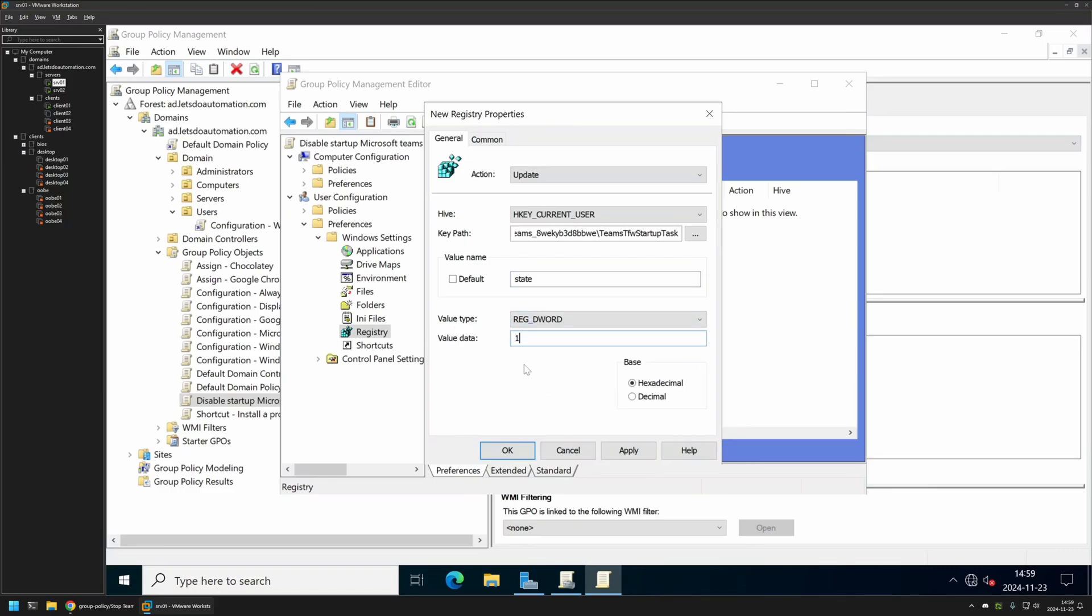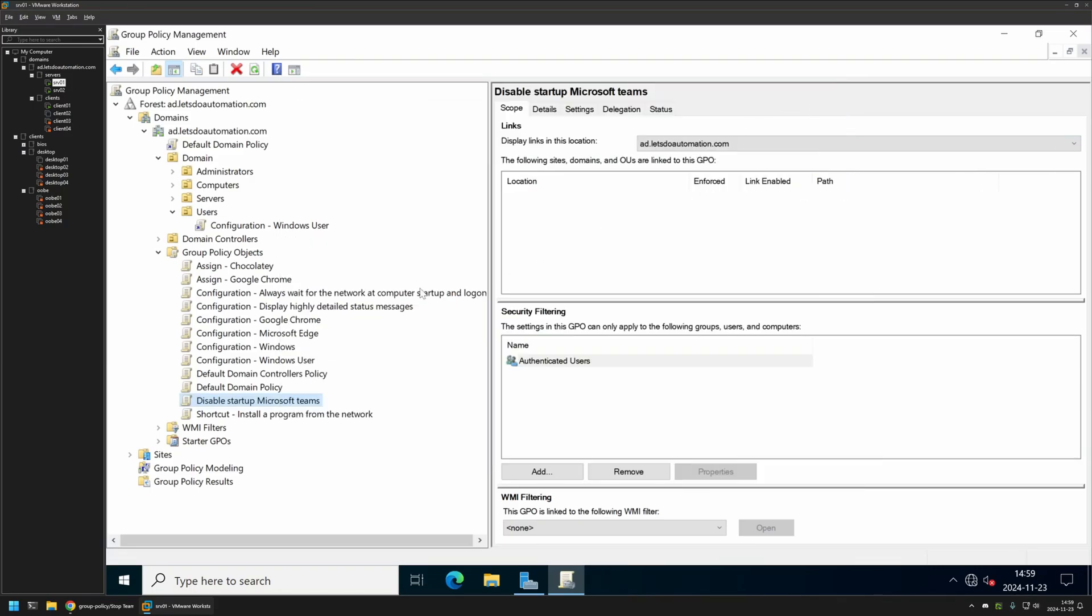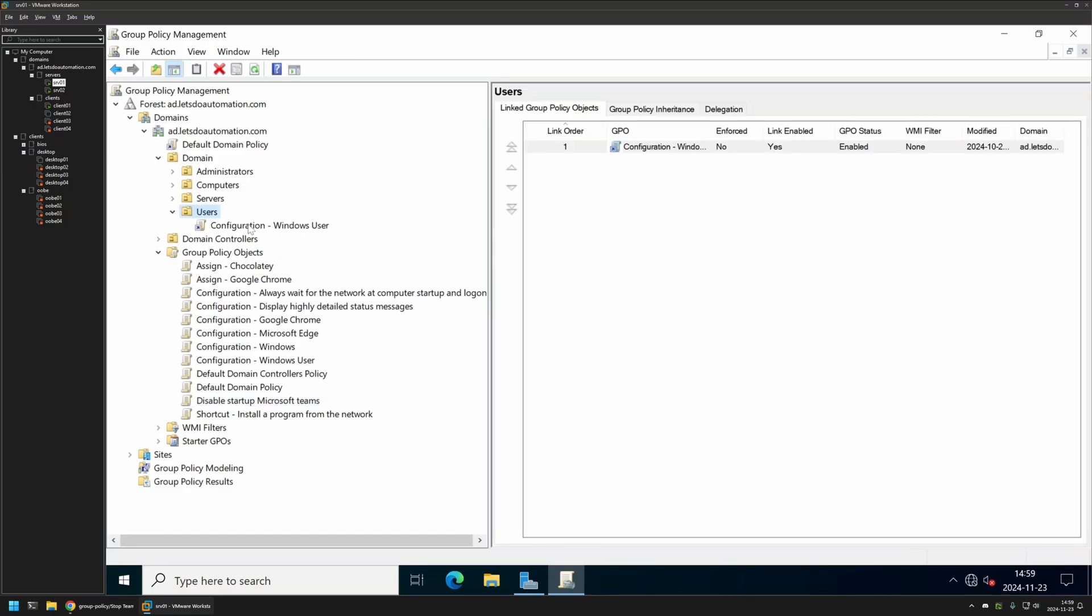That's basically it. Now we can click Apply, OK. We can close this window and we need to assign this policy to an organizational unit that is holding our users. But in my case the organizational unit will be this one.